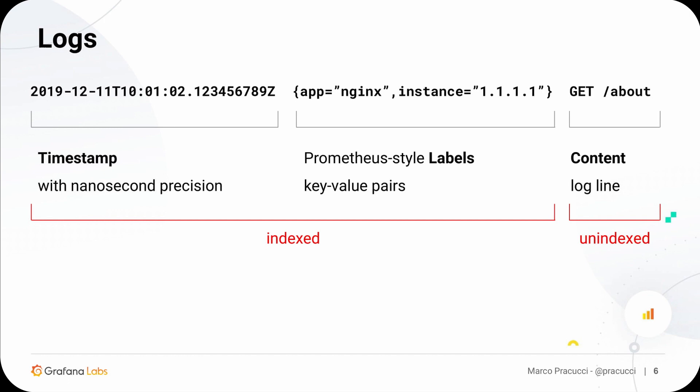To better understand Loki we need to understand the log anatomy in Loki. Each log entry is composed by three components: a timestamp, a set of labels, and the log line — the message you log from your own application. The labels are key-value pairs. If you are familiar with Prometheus they have the same exact syntax, and they are metadata you can attach to each of your logs, like the application which is logging or the node information. This metadata is configured through Promptail, the agent which pushes the logs to Loki.